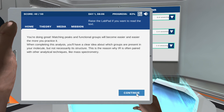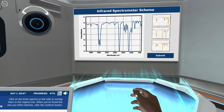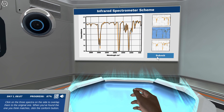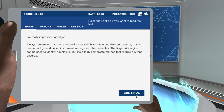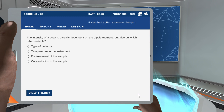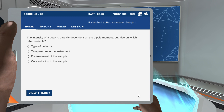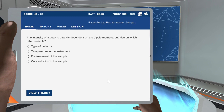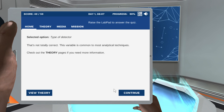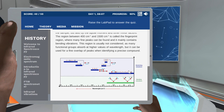When completing this analysis you'll have a clear idea for our last activity. The intensity of the peak is partially dependent on the dipole moment — but also on which other variable? This variable is common to most analytical techniques. Check out the theory pages if you need more information.